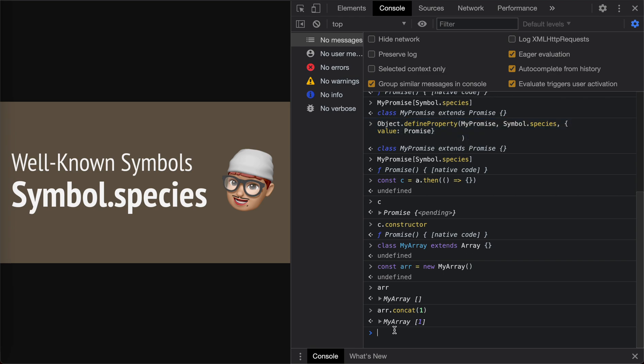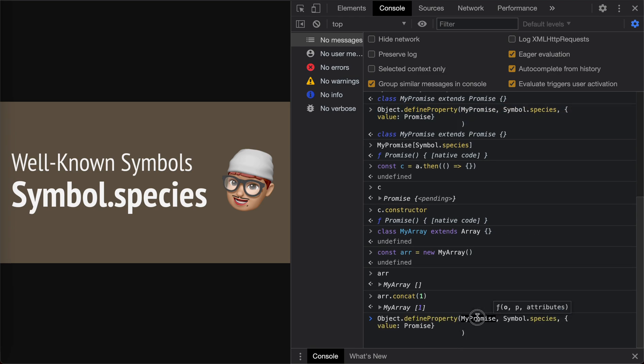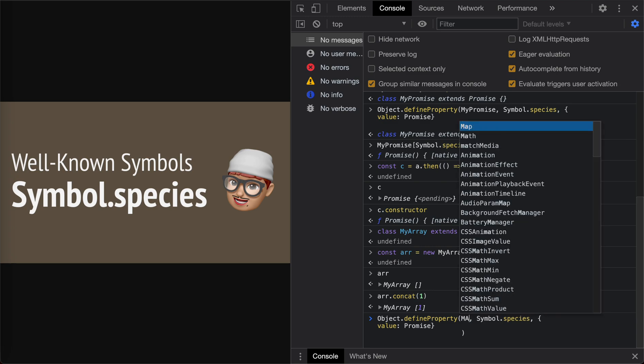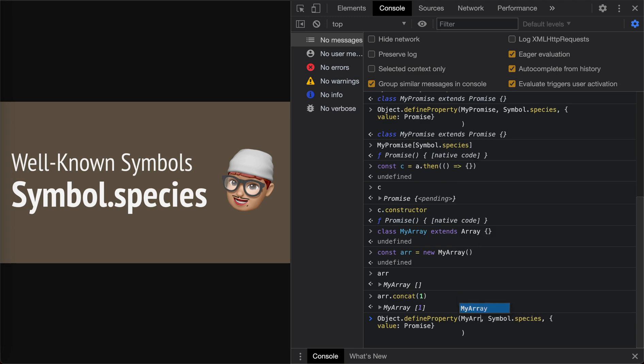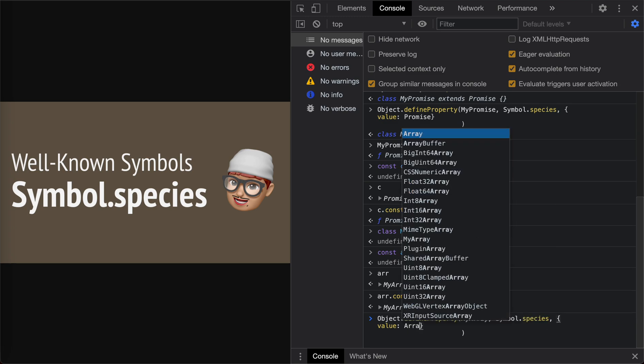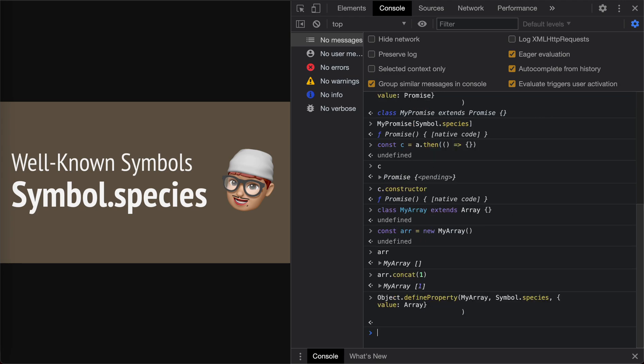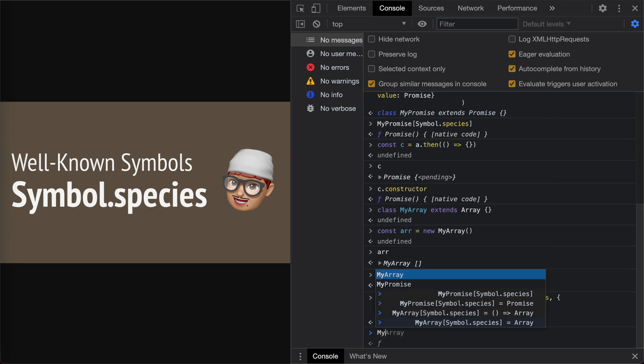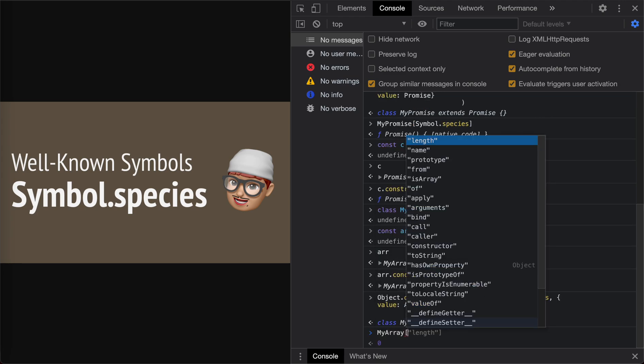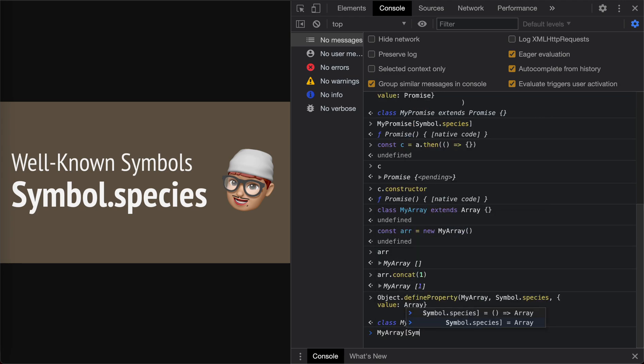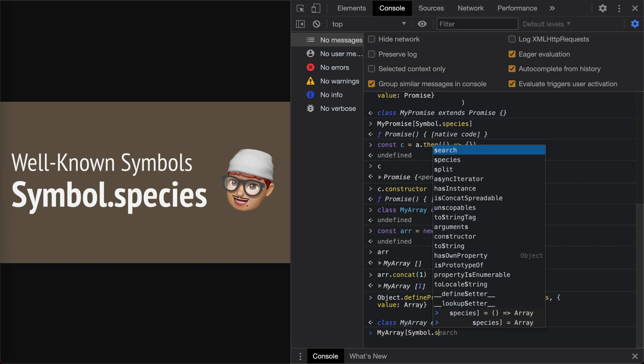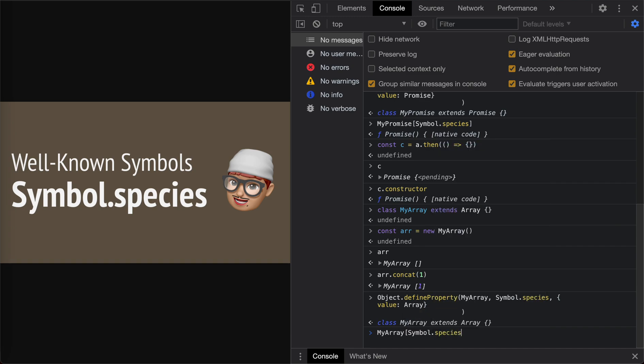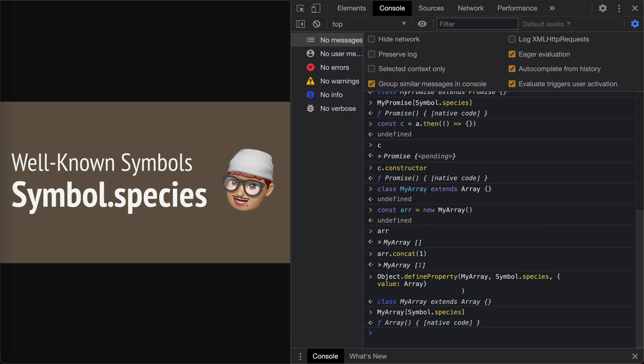Again, we could use Object.defineProperty to set MyArray species. Use Array to change it. MyArray Symbol.species. Yeah, it's Array now.